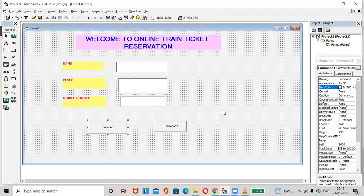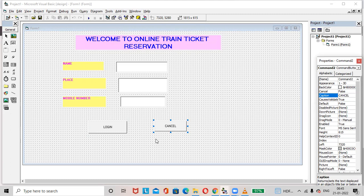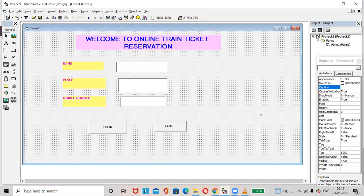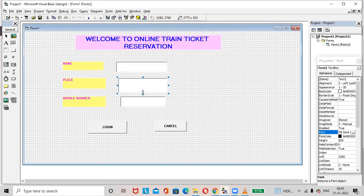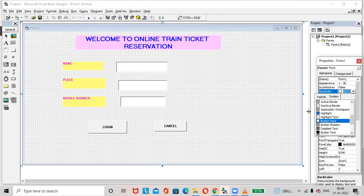Rename the buttons. Rename this button as Login and this button as Cancel. Click on this button, press the Control key, then select the other button so both buttons are selected. Go to the Font option, make the text bold, and click OK.